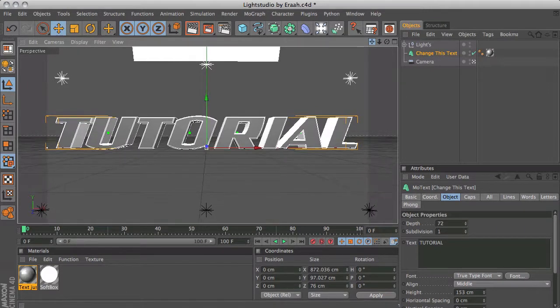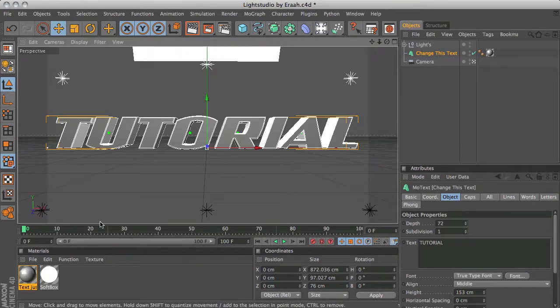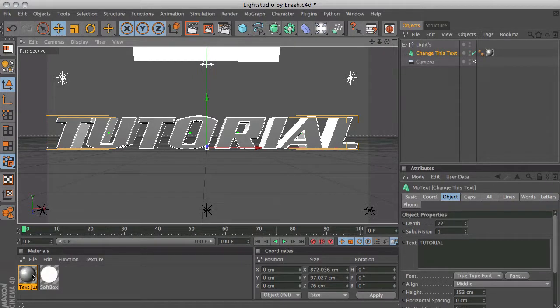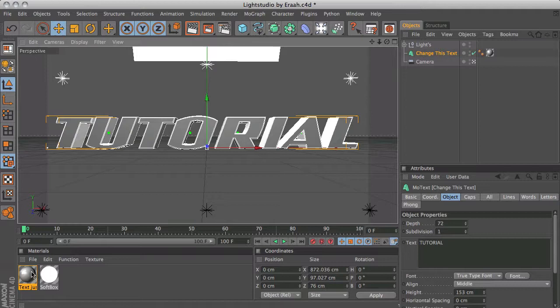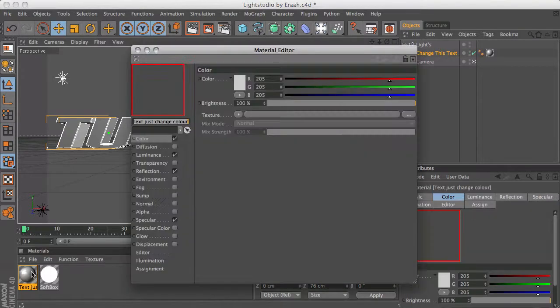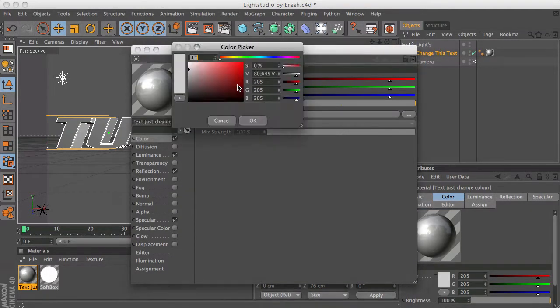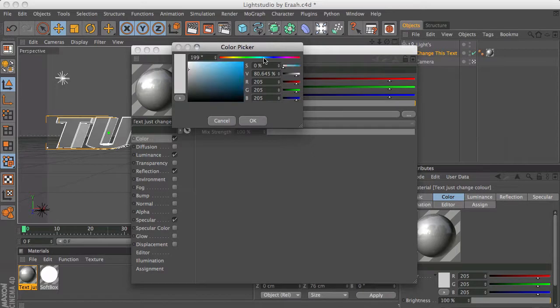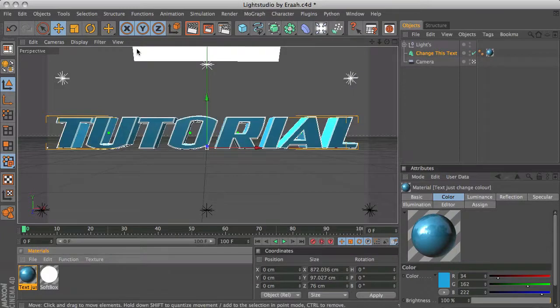As you see we have two materials, one for the text and one for the softbox. You want to edit the text material. Double click it and change the color to whatever you want. I'm going to go with blue and click OK and close that window.